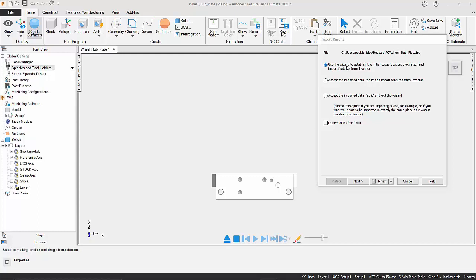This would typically be used if you're importing a vice, for example. You can also choose to launch the automatic feature recognition function directly after you've finished with the wizard. Again, a bit of a time-saver. In this case, we're just going to accept the defaults, and then we'll go on to recognizing the features later on in the presentation. So all we're going to do now is hit the Next button.